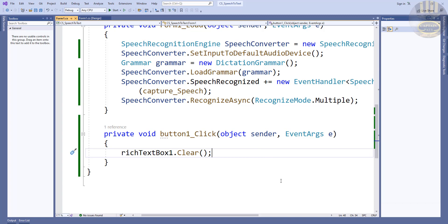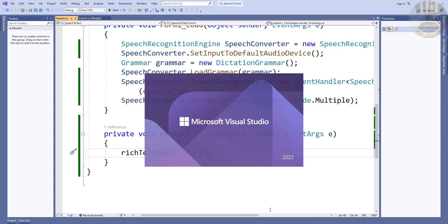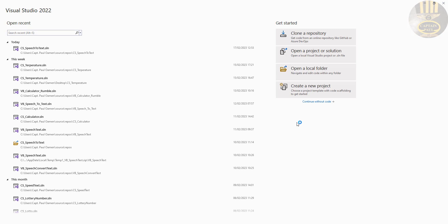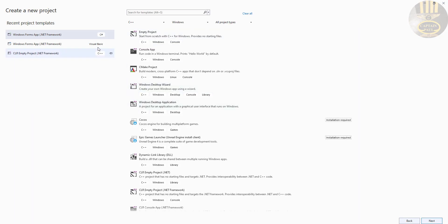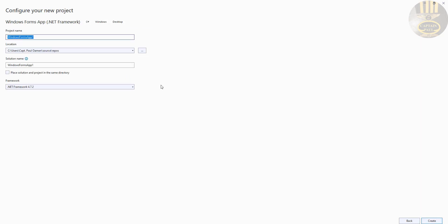Let's start all over. Click on create new project, select C#, click on next. Let's give the project a name and we'll call it CS_speech_to_text.